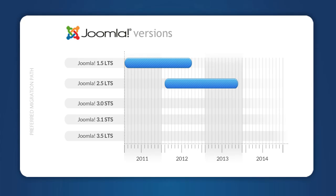If you're currently on Joomla 2.5, you could stay there, and you'll be supported until at least the end of 2013.